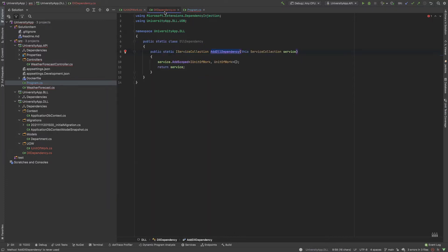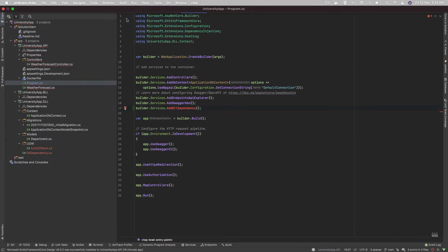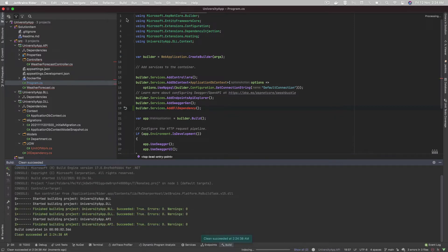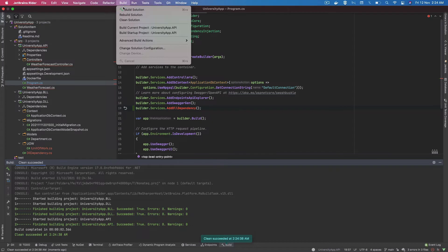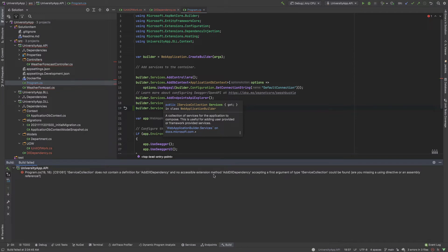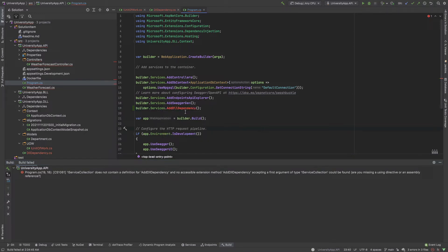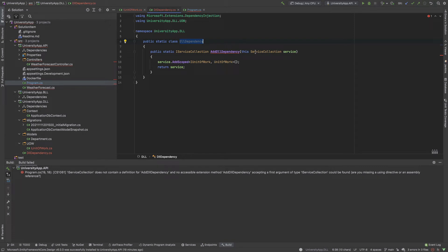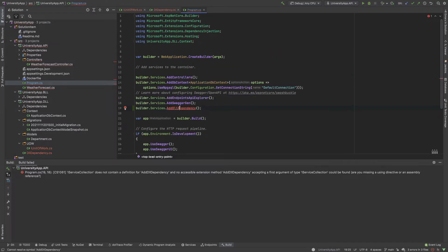I clean the solution and build it. There is an error — 'not an extension method except for the first argument IServiceCollection' — which was a typing mistake. I fix it by correcting the first parameter to this IServiceCollection. Now the dependency is added successfully.